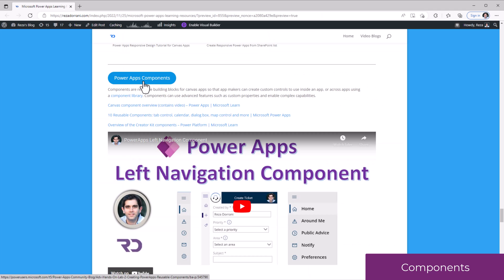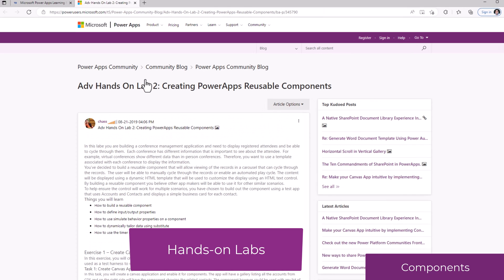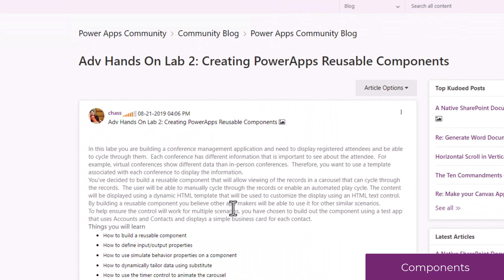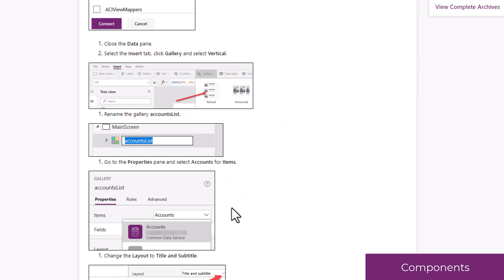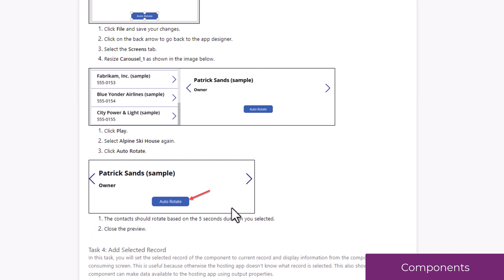For components, there is hands-on lab content as well, which provides step-by-step guidance on how to create a carousel component.